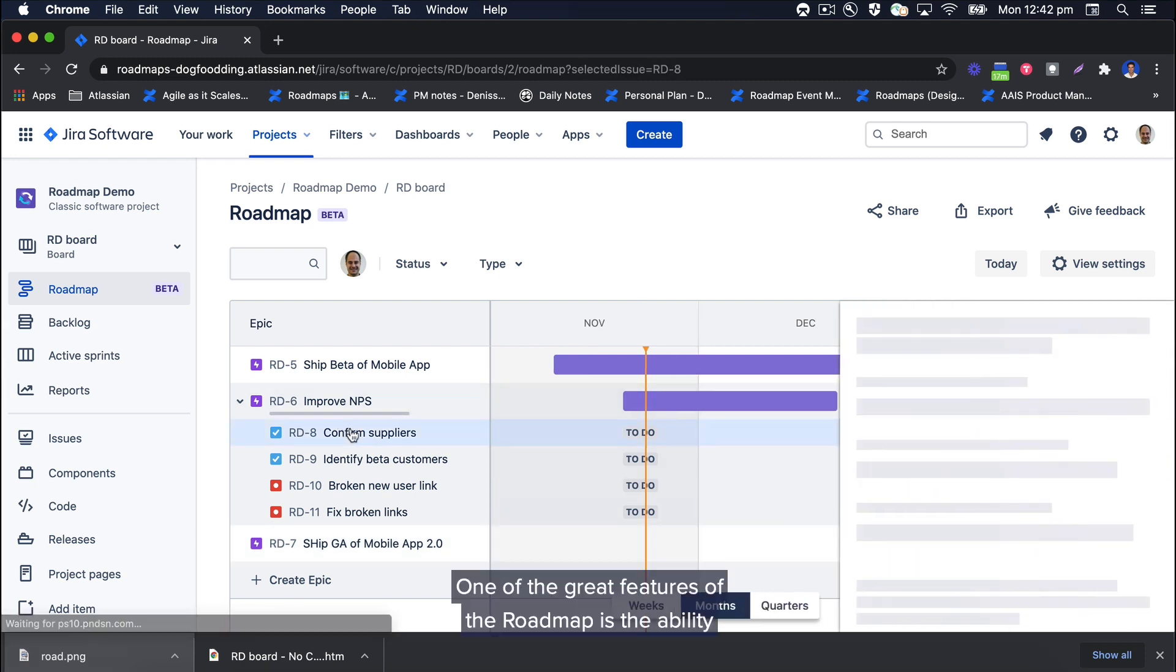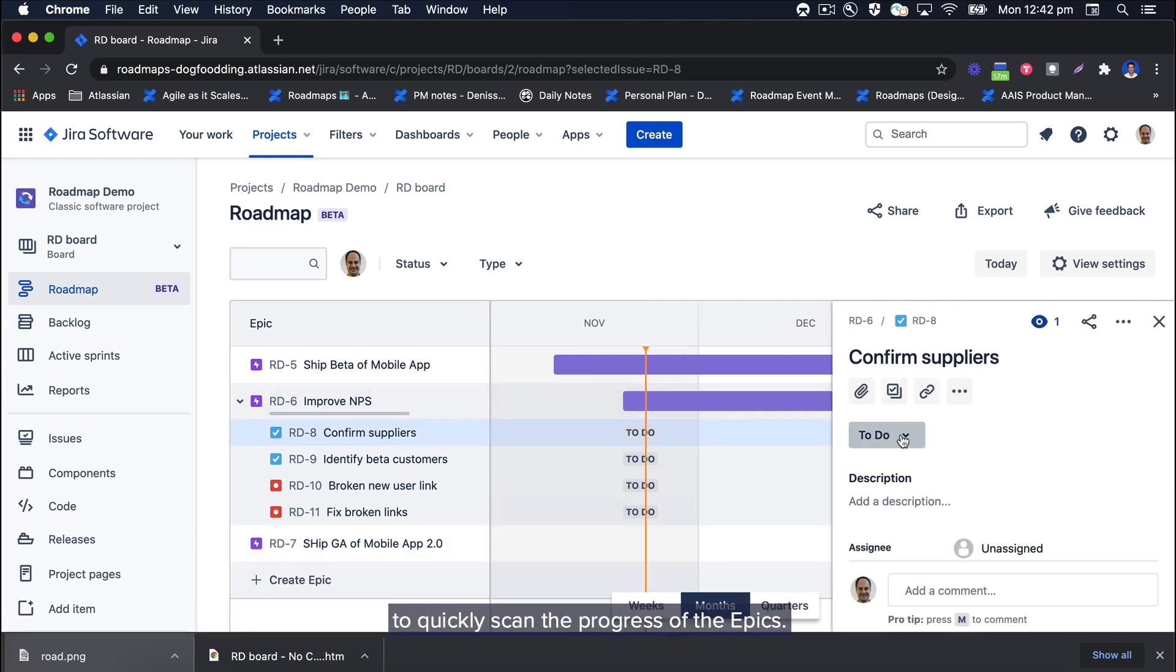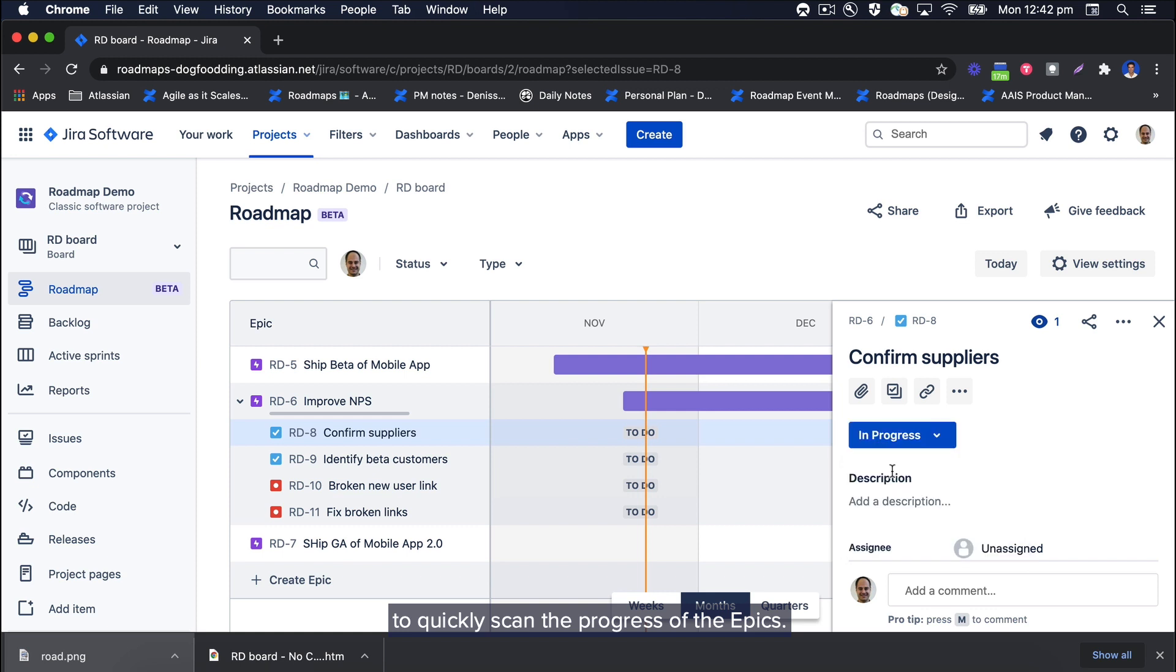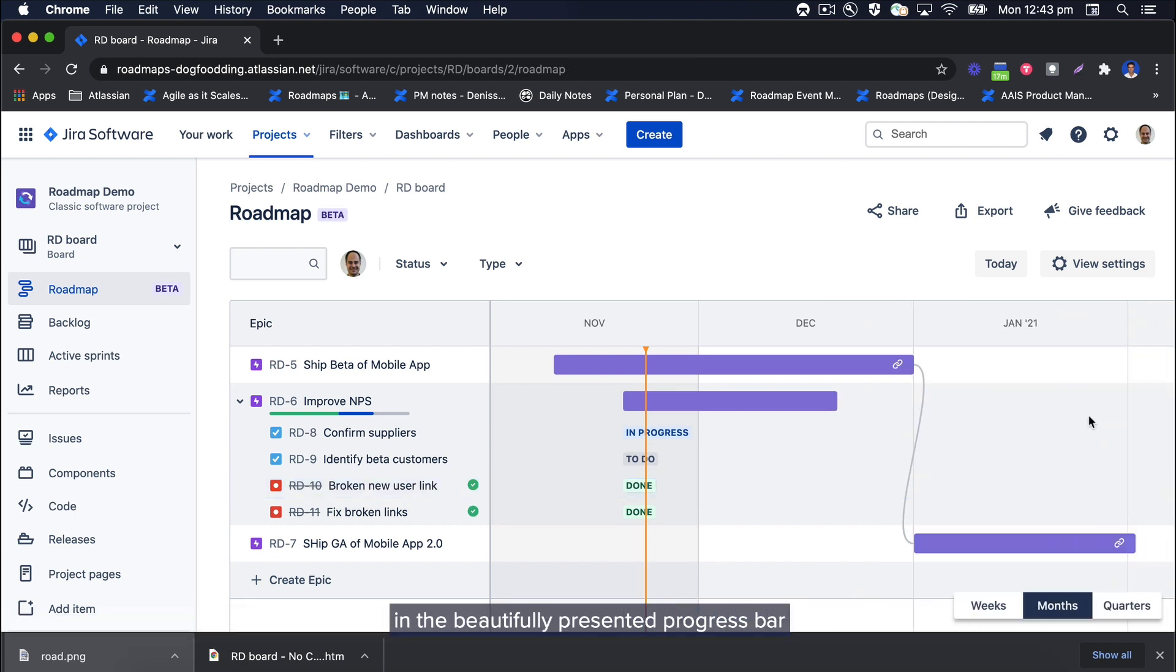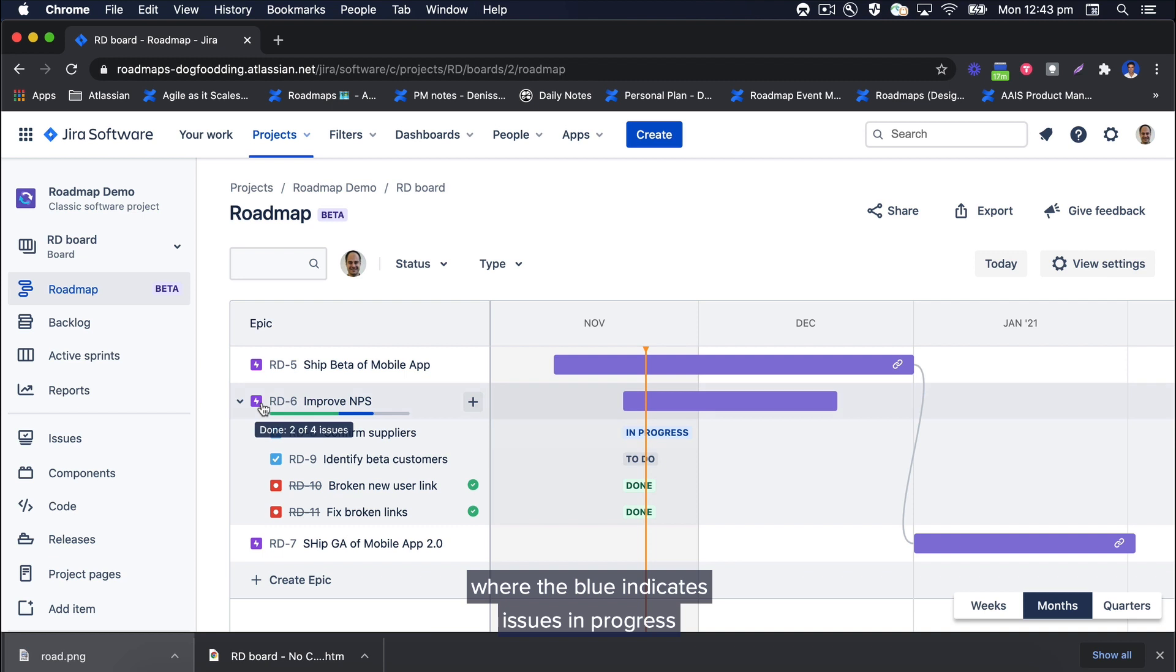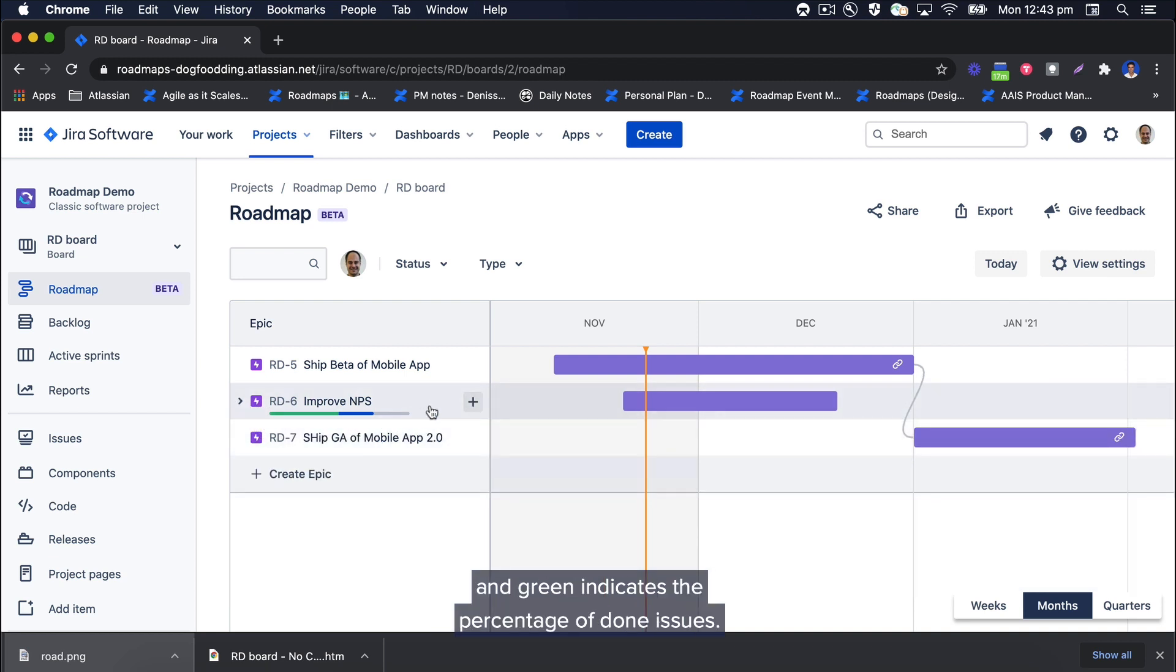One of the great features of the roadmap is the ability to quickly scan the progress of the epics. As you can see, I have changed the status of the epic's child issues, which is reflected in the beautifully presented progress bar, where the blue indicates issues in progress and green indicates the percentage of done issues.